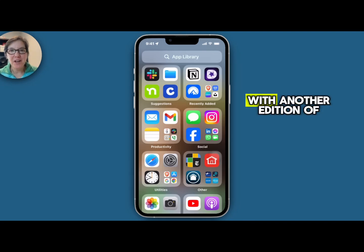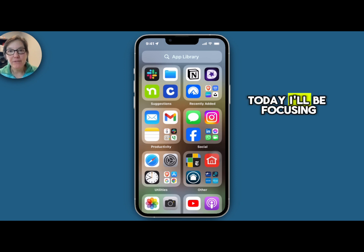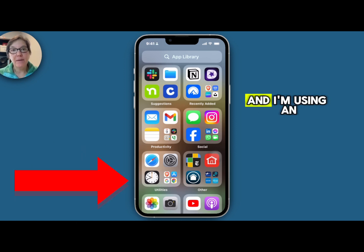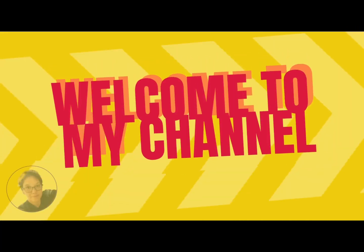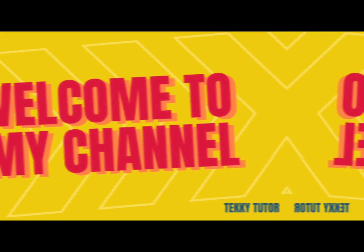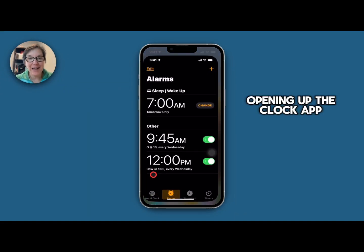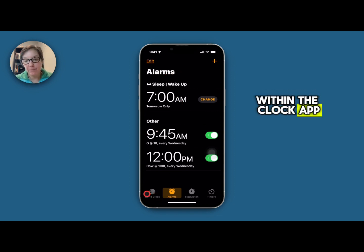Hello, TechieTutor here with another edition of How to Be Smart with Your Smart Phone. Today I'll be focusing on the Clock app and I'm using an iPhone to show you what I'm going to be showing you. Let's start first with opening up the Clock app and I want to show you the various features within the Clock app.